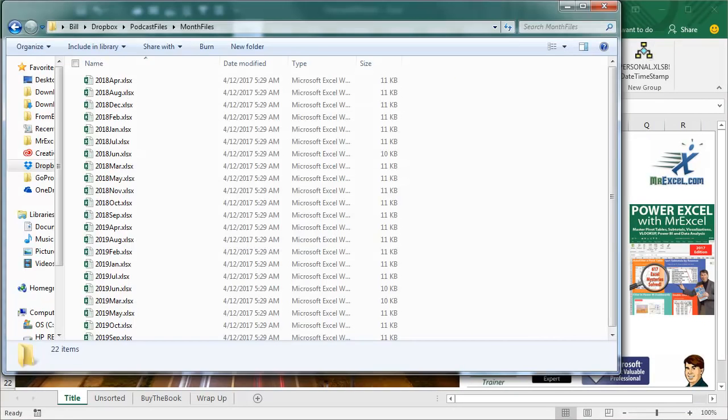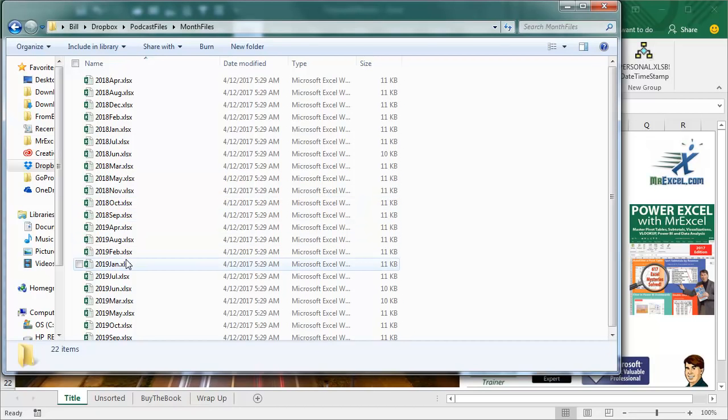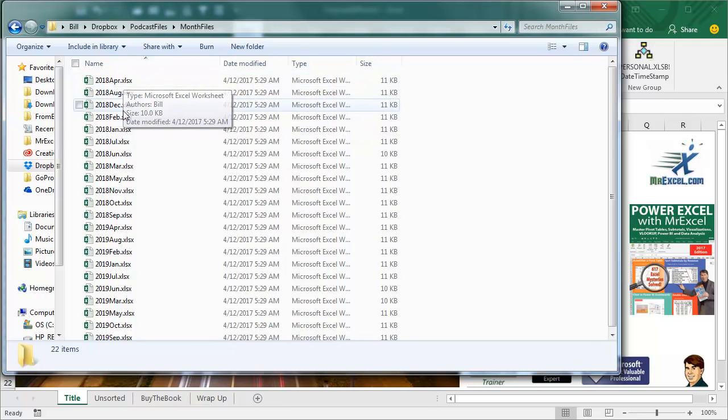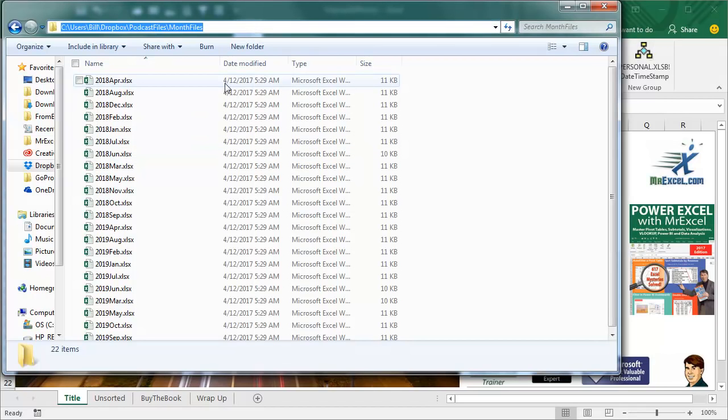So what I have here today is a folder, and in this folder are a whole series of monthly Excel files, 22 of them, for almost 2 years. I need to combine all these files. Now these all have the same column layout, right, so they all have 9 columns, all have the same headers, and so on. So we're going to combine all this without a macro.